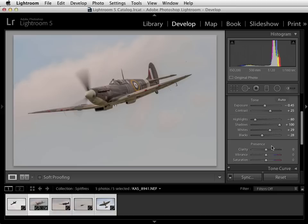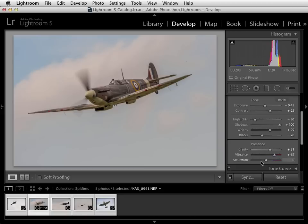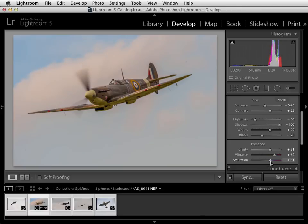The last three sliders in the basic tab are grouped under the Presence heading and these basically control how vivid the picture looks. Moving the clarity slider increases the local contrast making the picture look more punchy, but don't push it too high or you'll get some unrealistic looking haloing. In this case we'll set it up to about plus 30, then move down to the vibrance slider which helps us improve the least saturated colours in the image. Keep your eye on the blue sky at the top left of the picture — as I take that up you can see it growing in presence really nicely. We'll set the vibrance slider at around plus 60, and finally move down to the saturation slider which affects the overall intensity of all the colours in the picture — minus 100 gives a black and white picture and plus 100 gives something pretty gaudy, so we'll use that with restraint and set it at about plus 25.